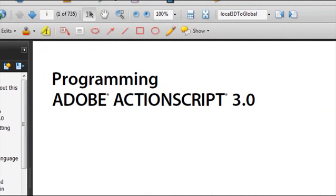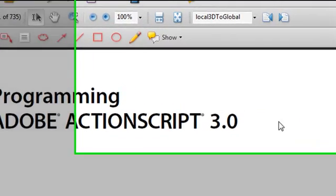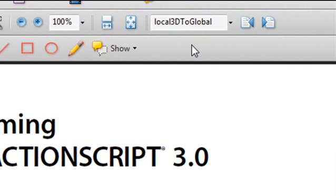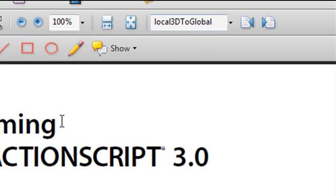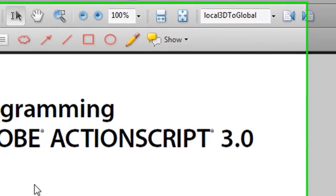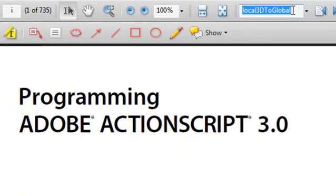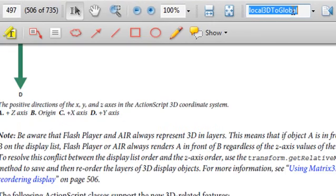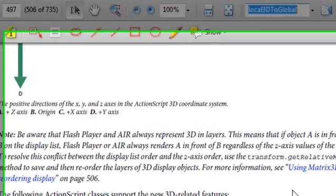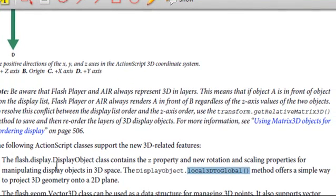So as mentioned, in Keith Peters' code, he uses a method called local3d2global to basically transform a 3D point into a 2D point so I can actually track a circle on the graphic sprite he created. Now let's just take a look at that method. So what you want to do is go ahead and take your PDF, your programming action script 3, and just type local3d2global in it and just hit return. It'll actually take you to the method.